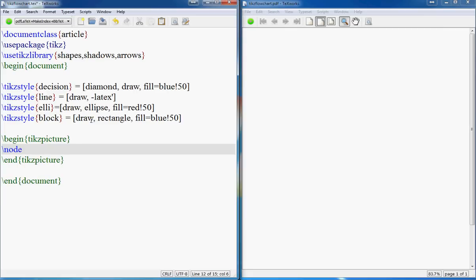Everything that we have created is called a node. So if you want to put a block, you just say 'block' and give it a name — let's call it 'start' — and then give it a caption, also 'start'. I'll save it and run it.